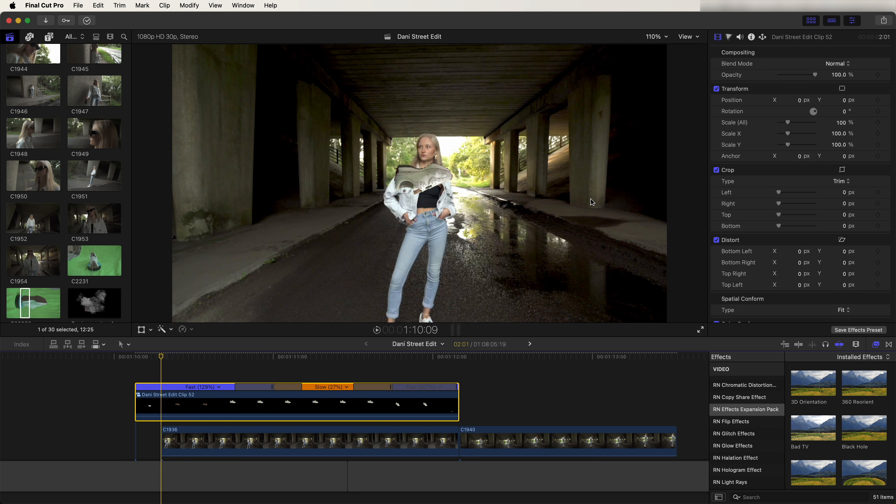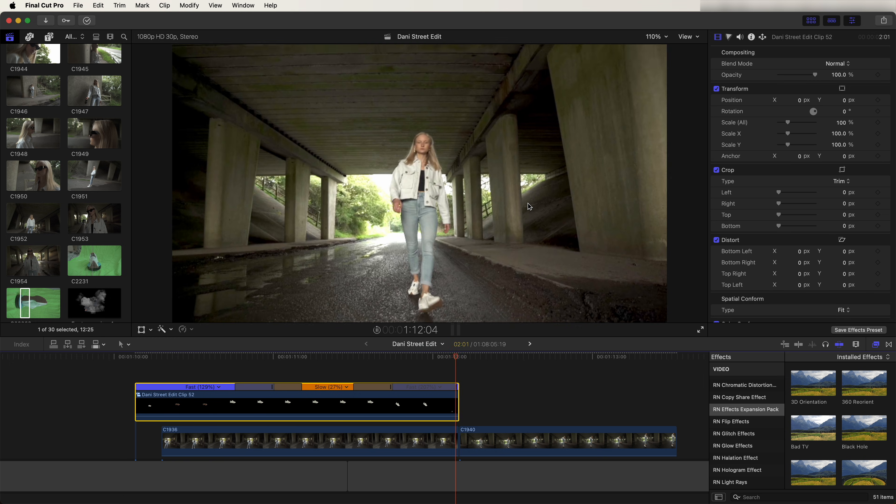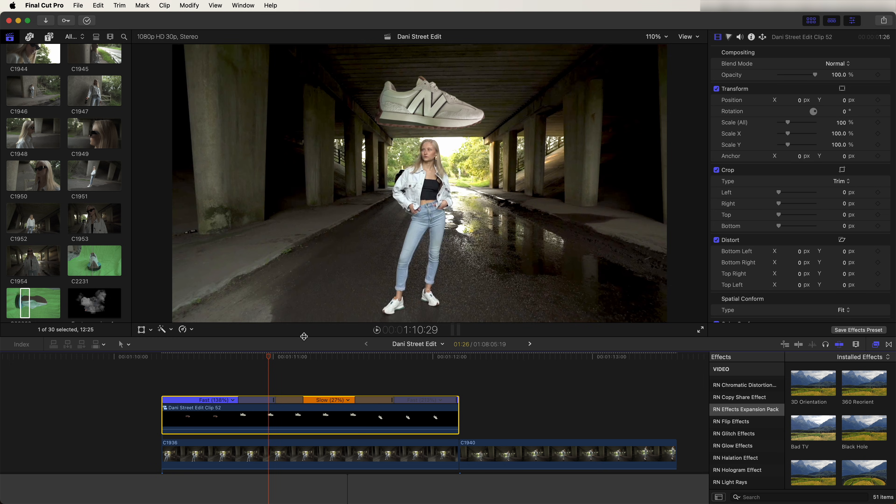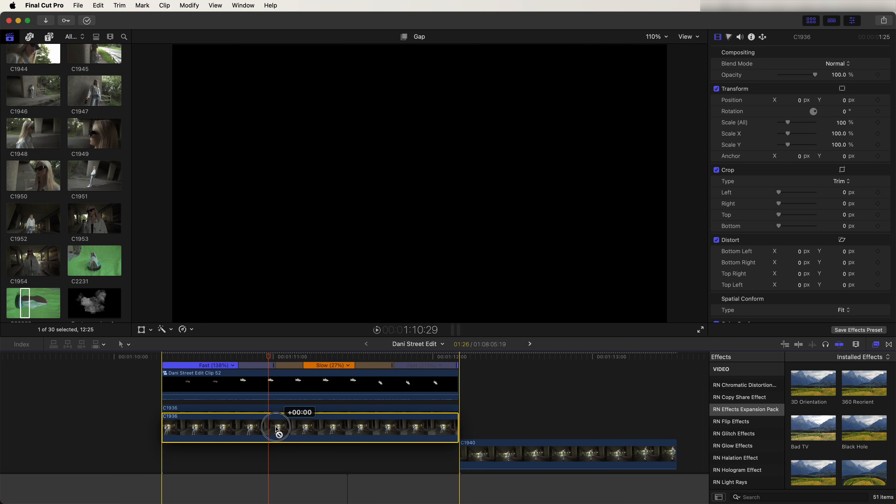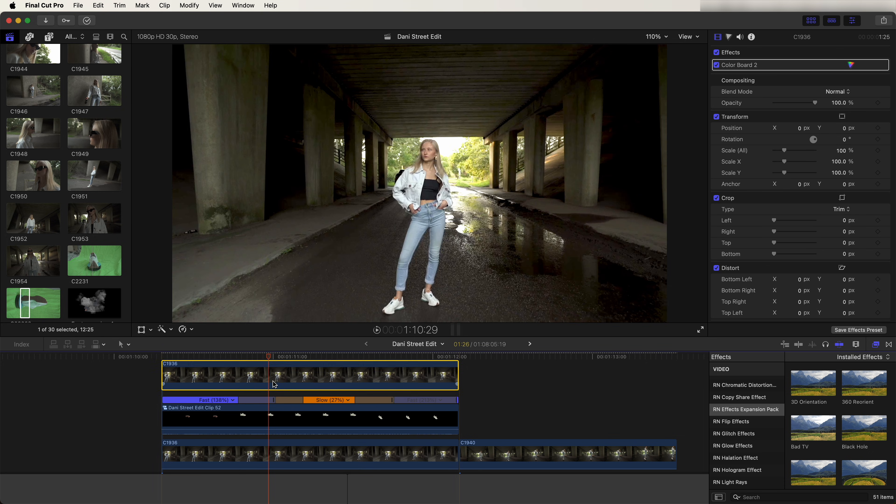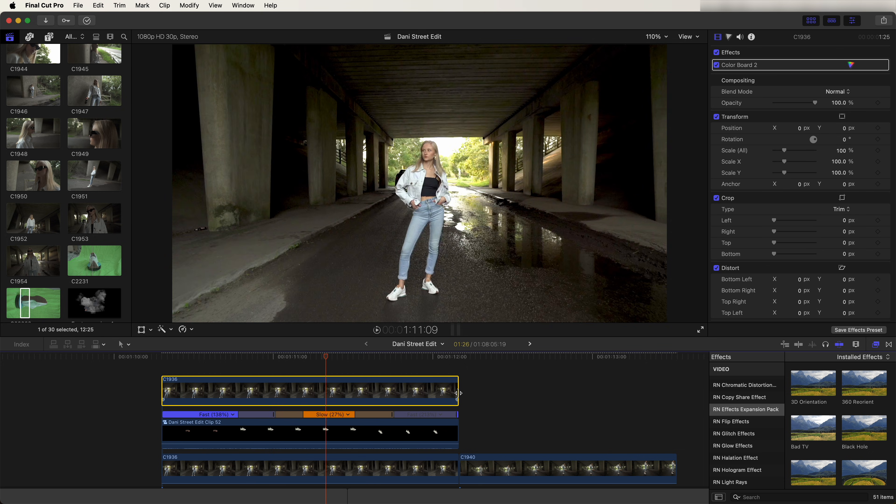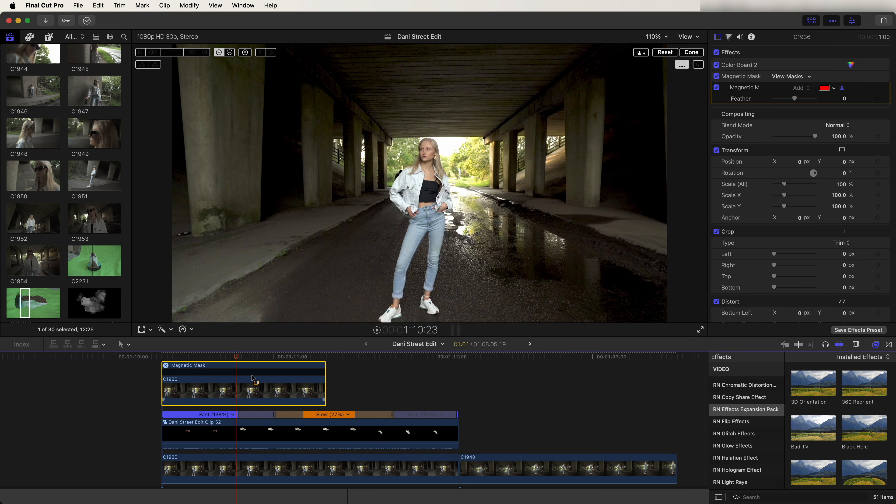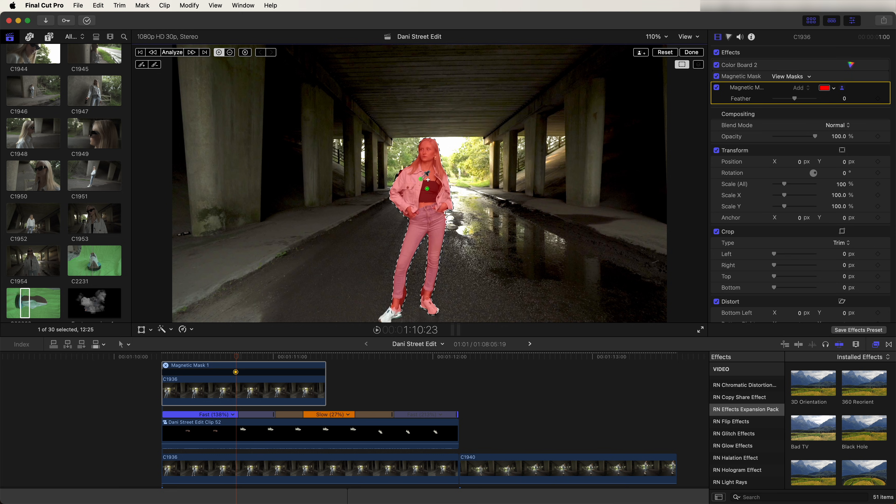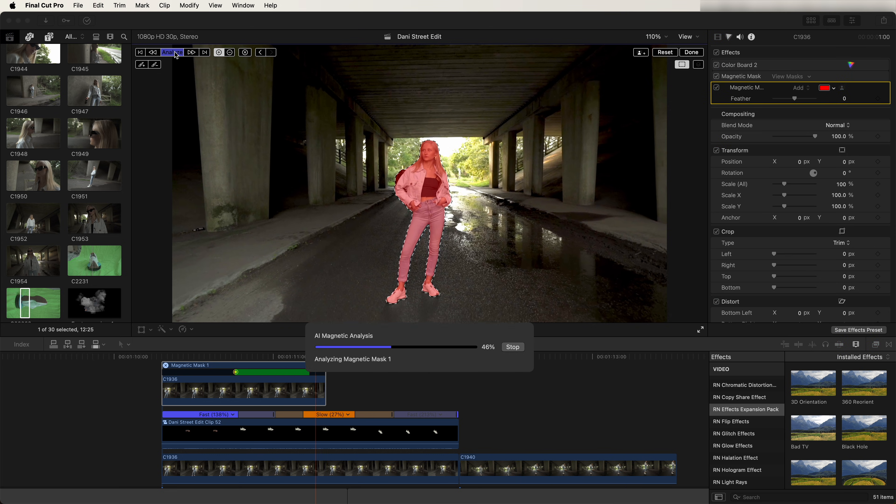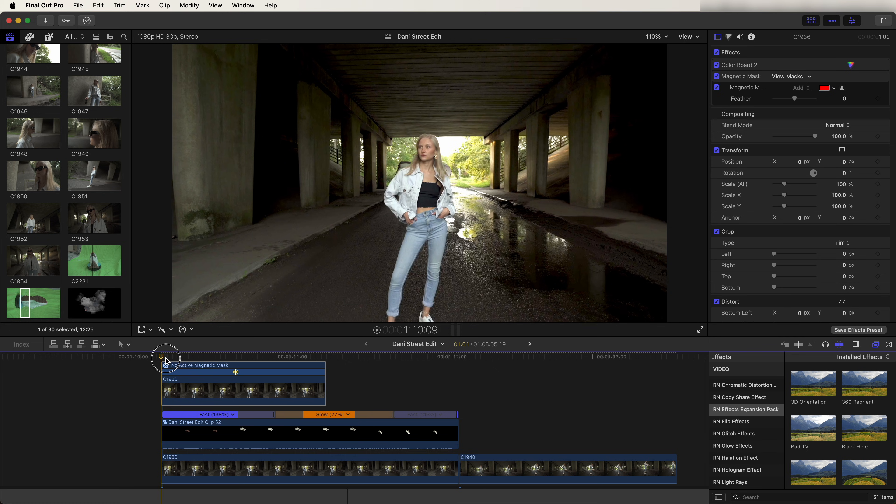Now once we have that, I can copy and paste my video clip at the bottom here and drag it above the trainer layer, cut the second half, and go to the magnetic mask effect and add that to the top layer. And then click on the subject to create another layer. Then let's click analyze, click done. Now the trainer will kind of pop up from behind the subject.